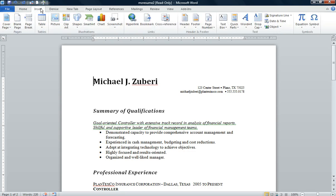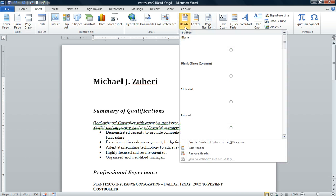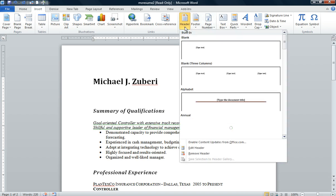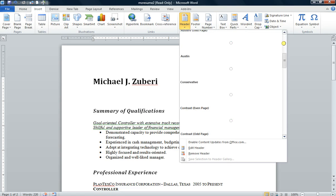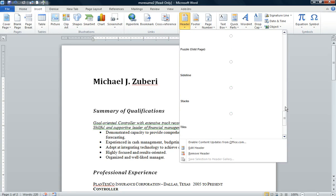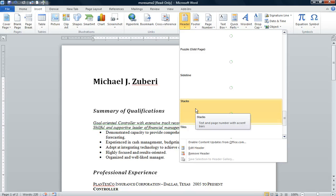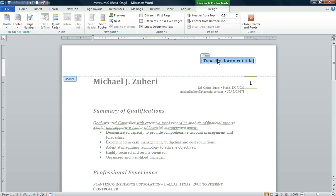Now we're going to go to our Insert tab on the ribbon, go to the Header and Footer group, and click on the Header command. The header we're looking for is called Stacks. Scroll down until you find Stacks, select it, and type in Resume of Michael J. Zuberi.